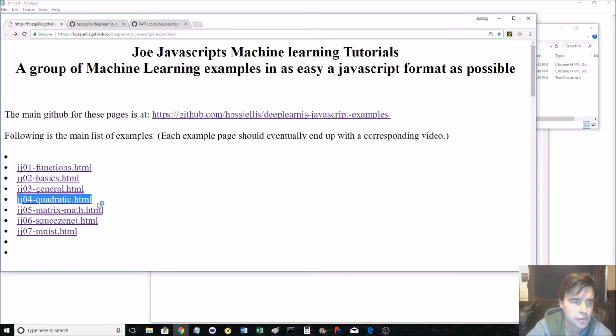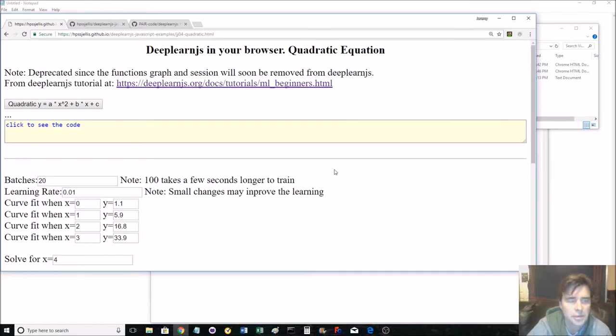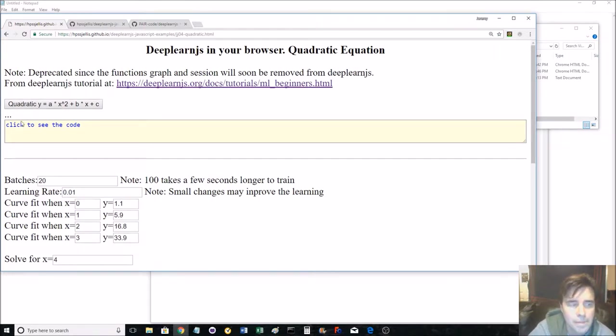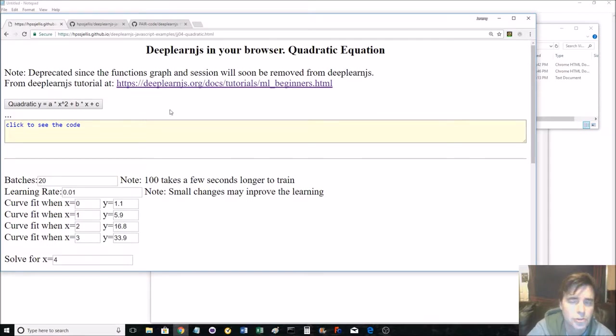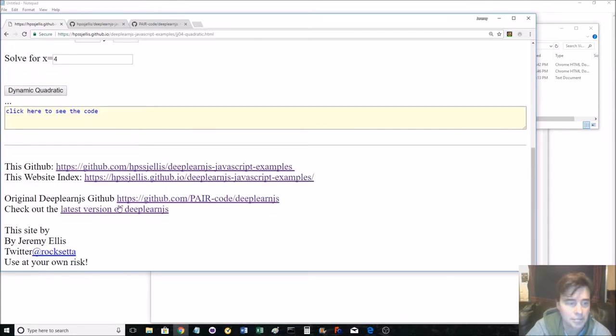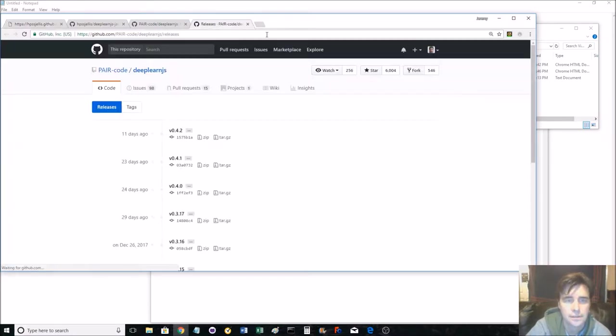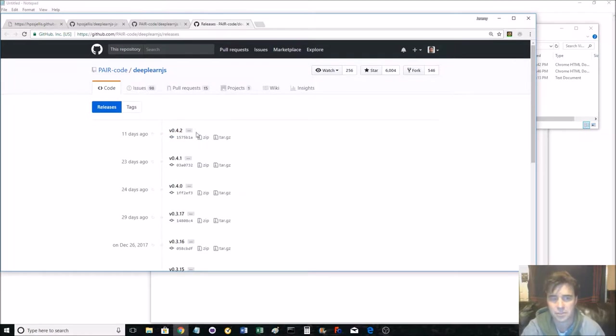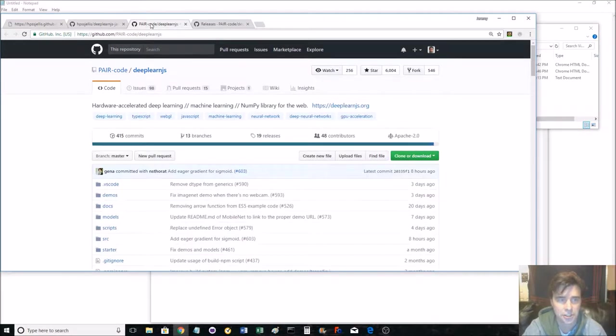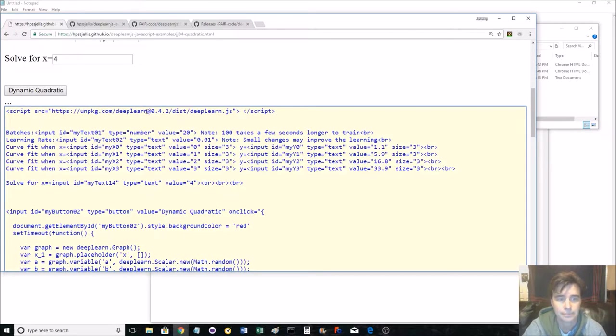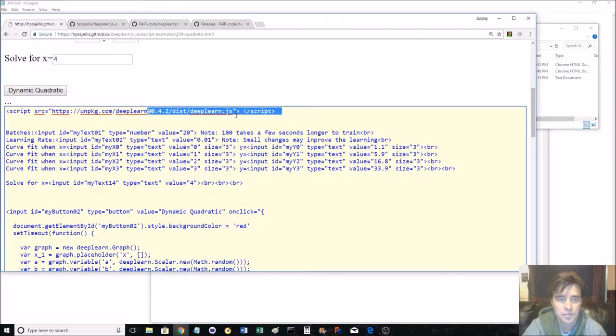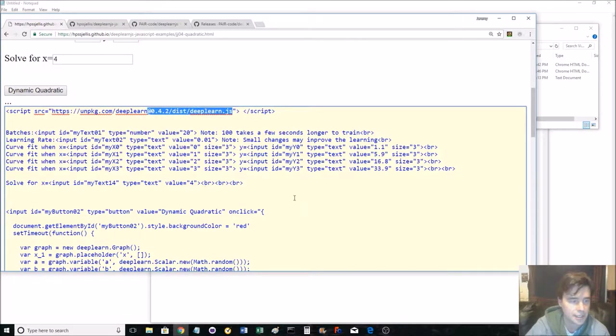Anyway, we're doing quadratic. The reason this is going to be quite a quick tutorial is that the machine learning code for this uses graph and session, and they are being deprecated. Not yet, but if you go to the latest version of deeplearn, I'm on 0.4.2. You can change the code up and see where graph and session, once this isn't working, then you know graph and session have been deprecated.